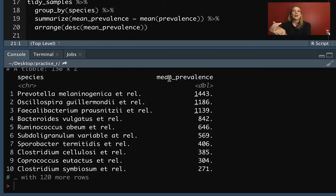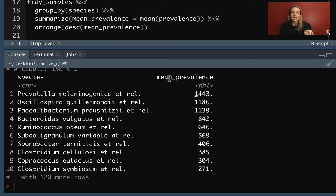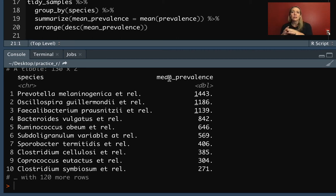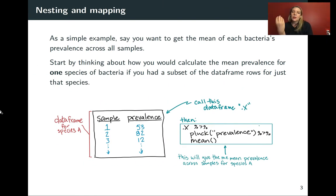When I talk about nesting and then mapping something within that nesting, I'm using a simple example like the mean as a framework we can extend. We can always do that pretty easily with summarize. But I want to introduce you to the nesting and mapping approach because it is much more flexible when you want to do more complex things, like fitting statistical models or running statistical tests.